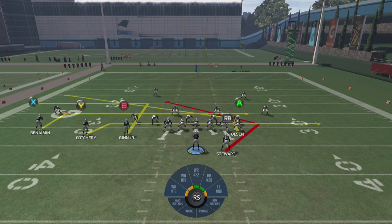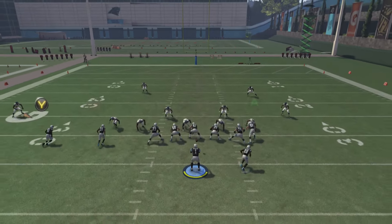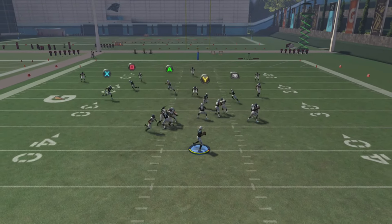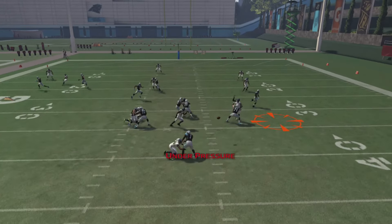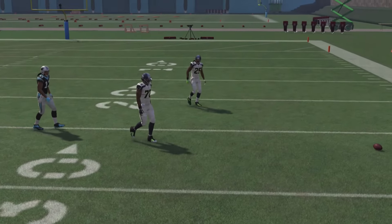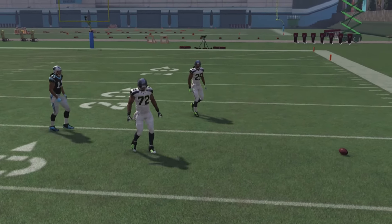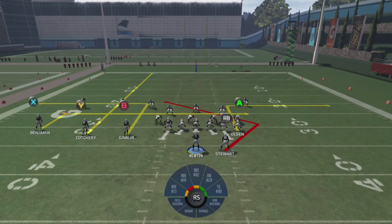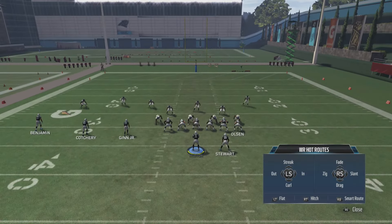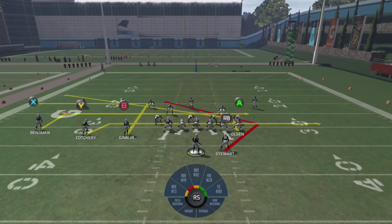We're going to snap the ball. We're going to be looking at our A, our RB, and then our Y and our X. We're going to see that neither our B or RBs are open, so we're going to dump it off to our drag. Unfortunately, Cam Newton cannot get an accurate pass off as he gets hit. So let's go ahead and run the play again.